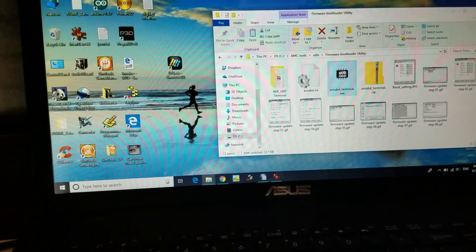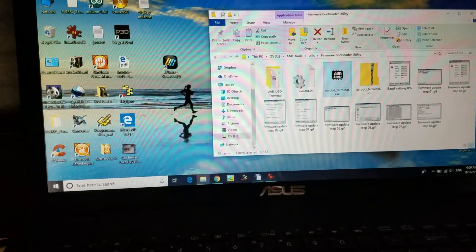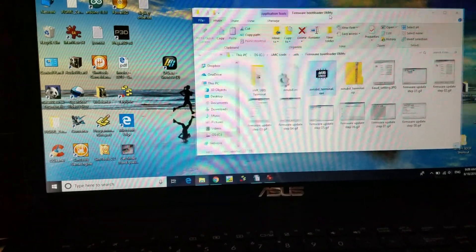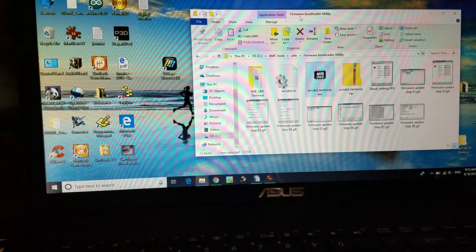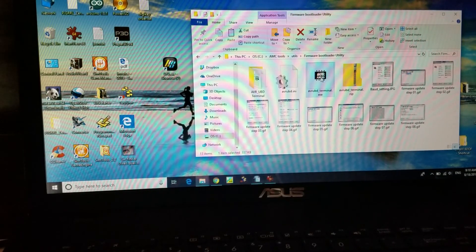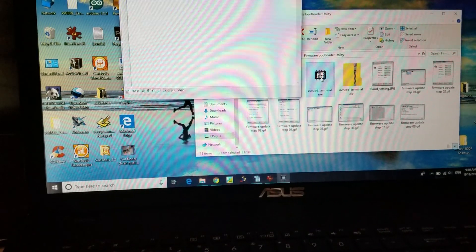You have to first of all open the folder for the firmware bootloader utility and run the executable there.